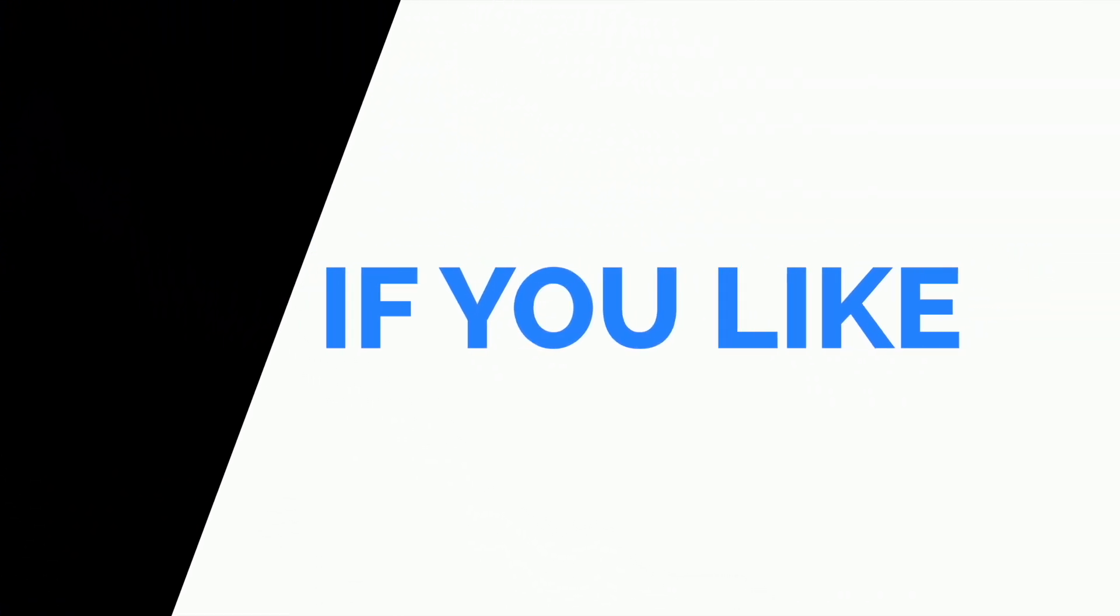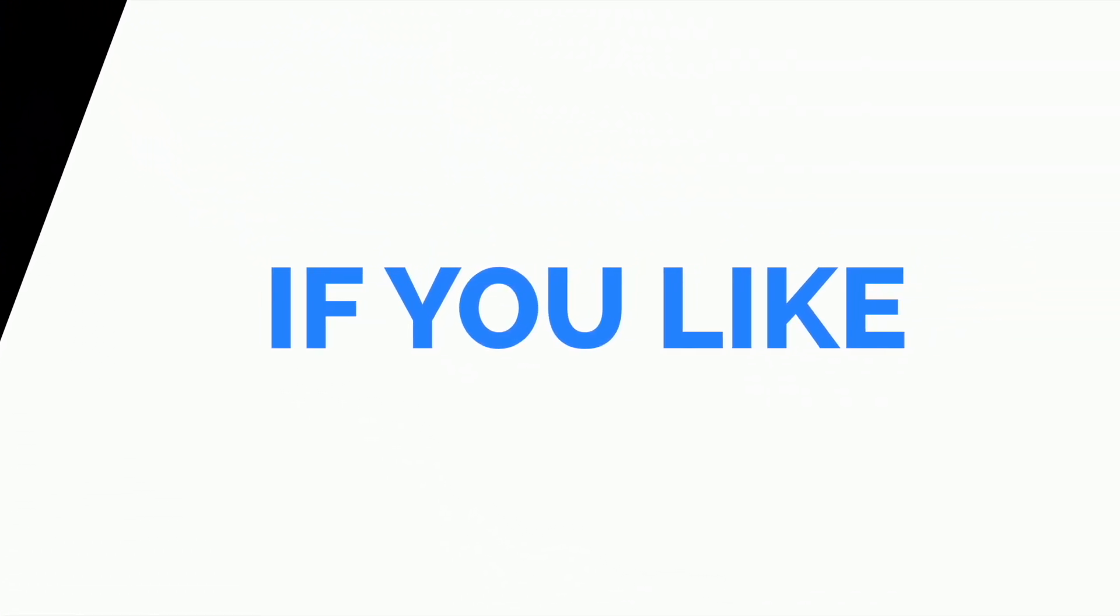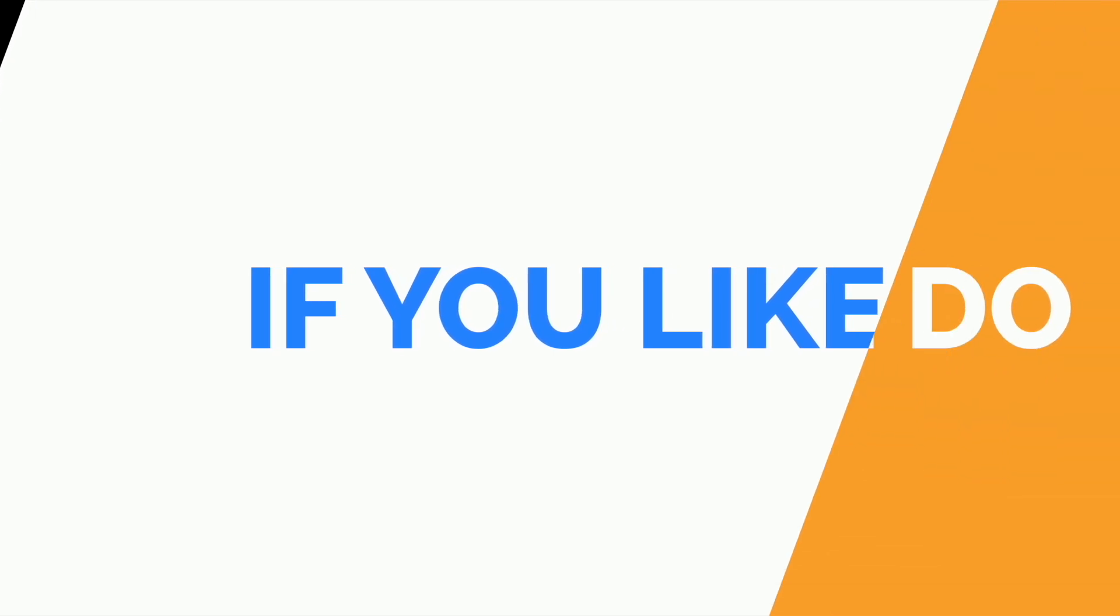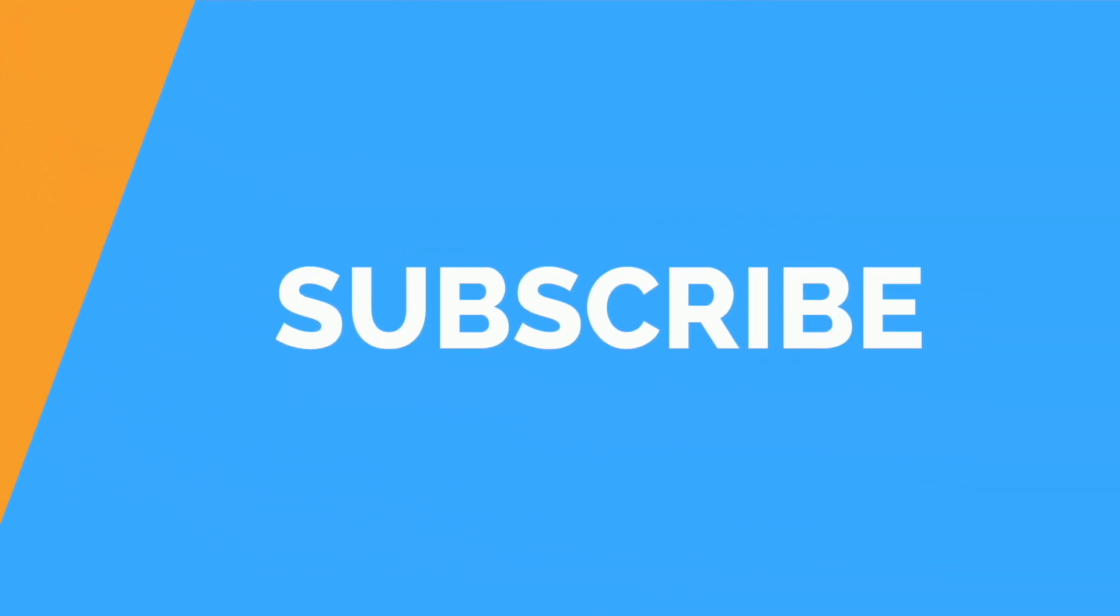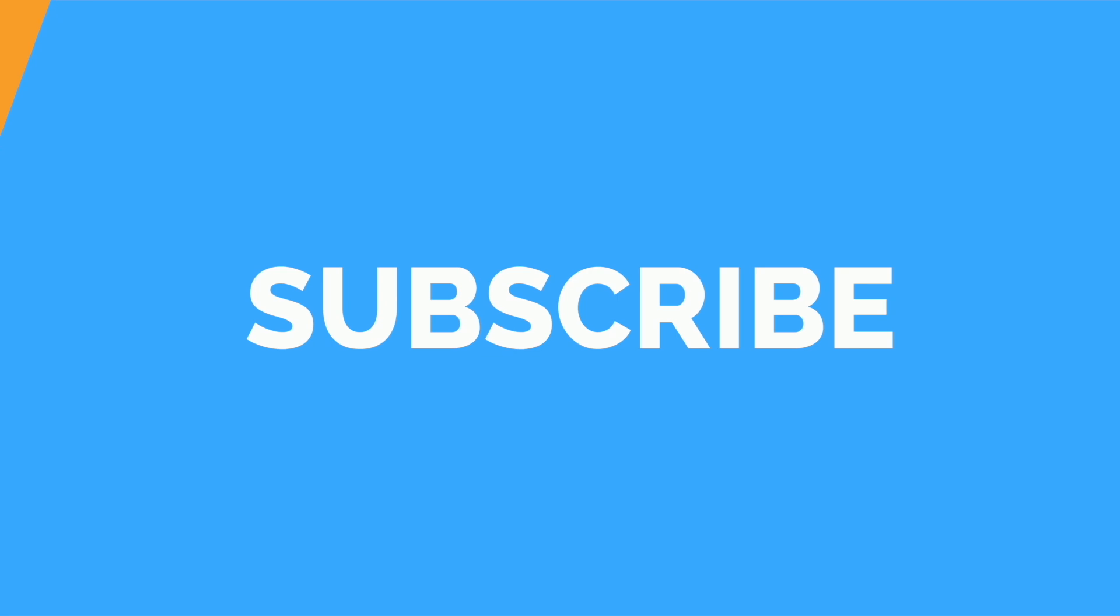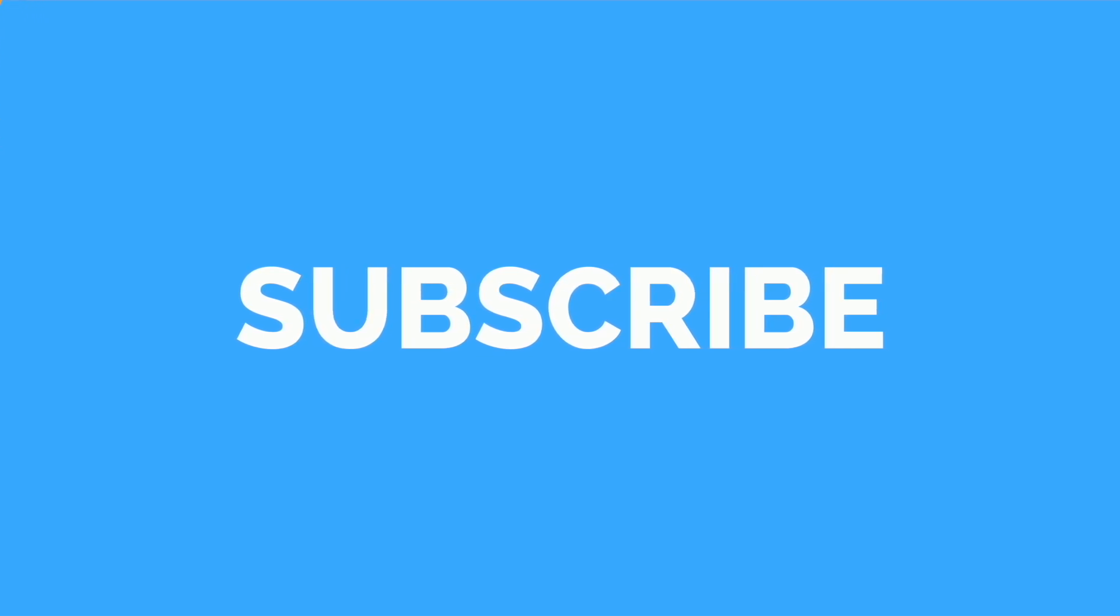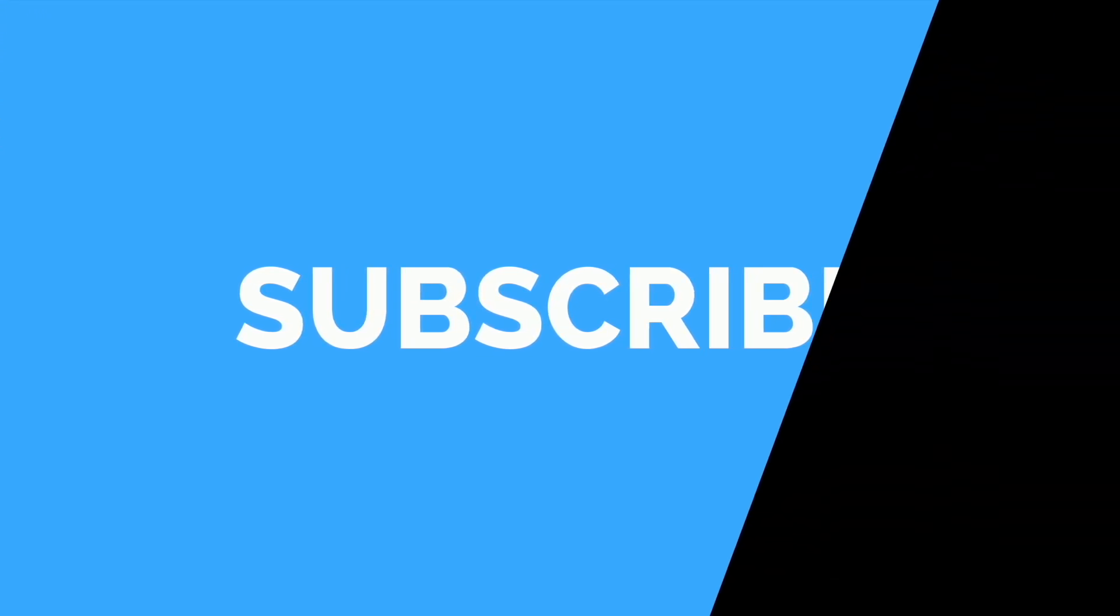So if you like the work we are doing and if you're learning something from our videos, please do subscribe to our channel and share it with your group because your subscription will make this type of video happen in the future. So without any further ado, let's get started.